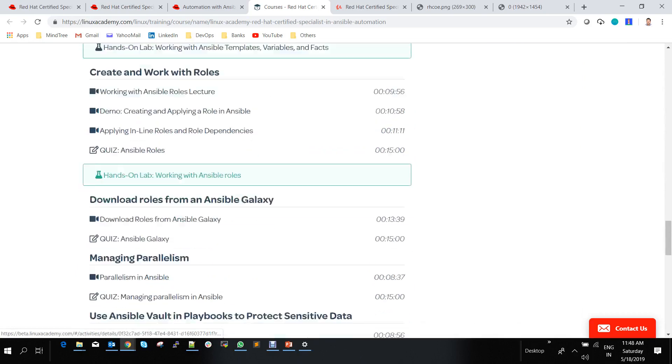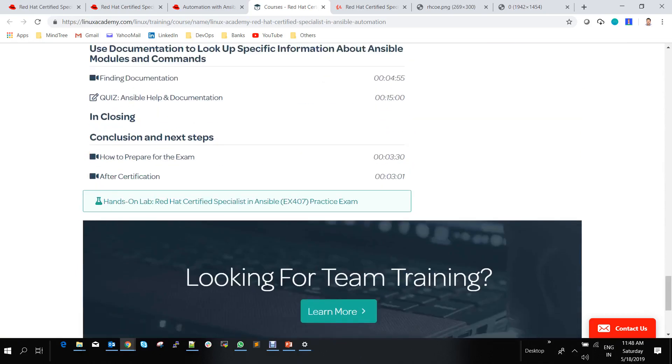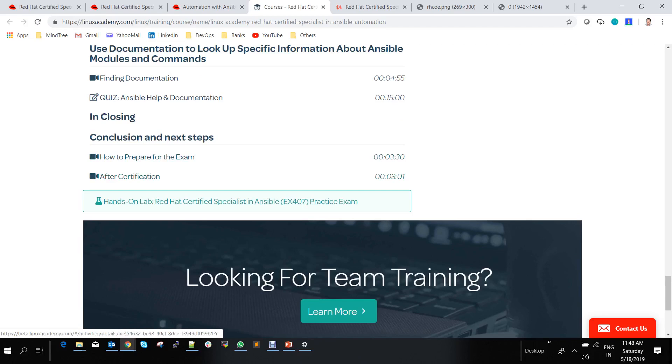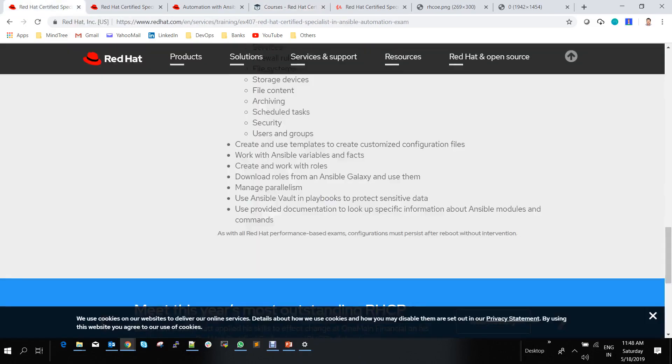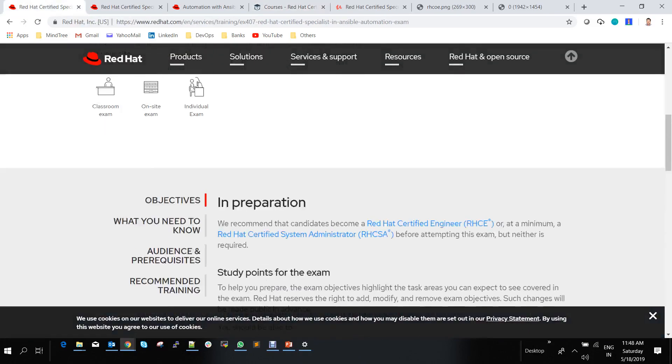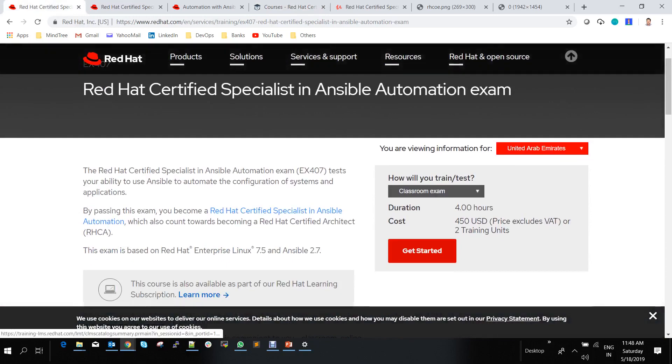At the end, they have their own practice certification exam you can try. If you're familiar and 100% ready, you can go to the Red Hat website, register for your exam, pay the fees, and schedule your exam accordingly.